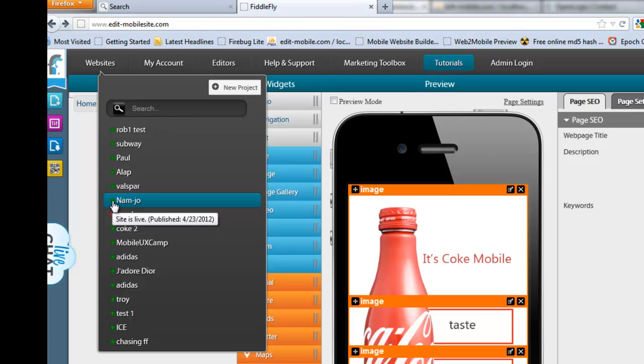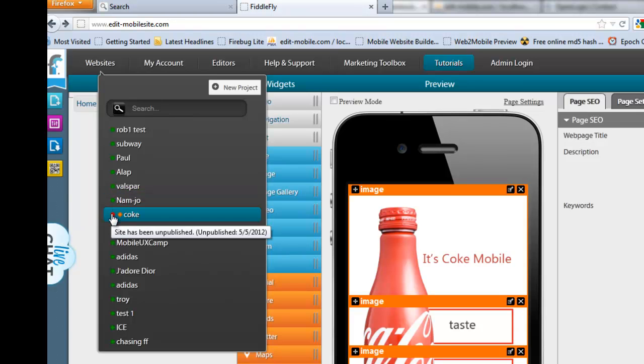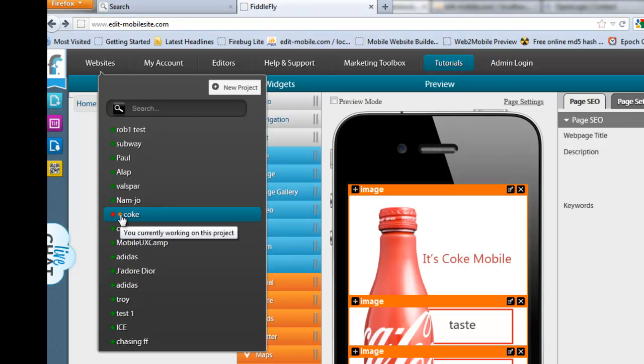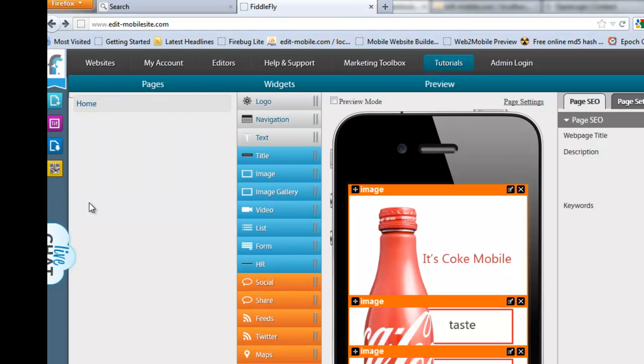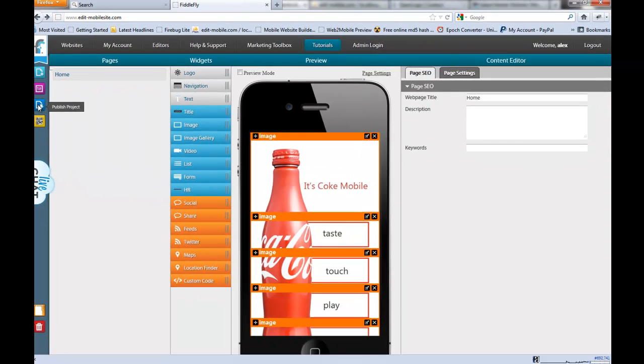So you can see the green shows you that a site's been published and when it's been published till. Red shows you that it's been unpublished. And orange shows you that you're currently working in that project. And then you can republish it and you'll see that the symbol comes right back.